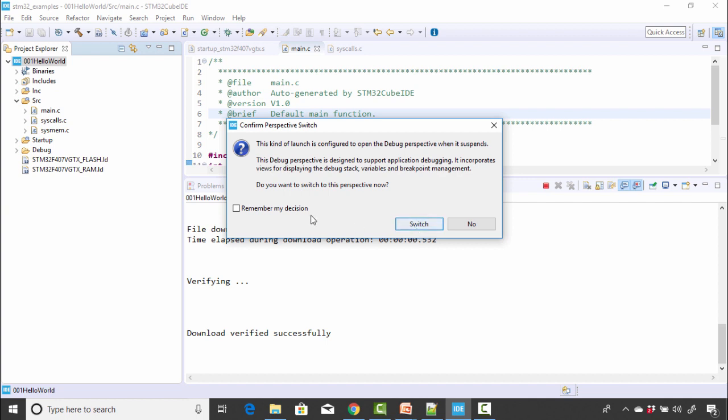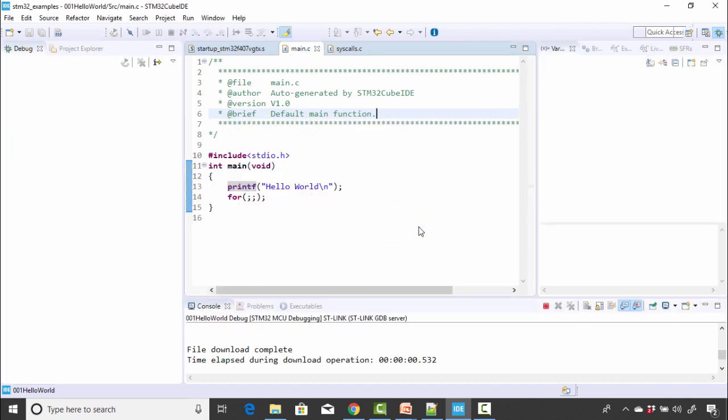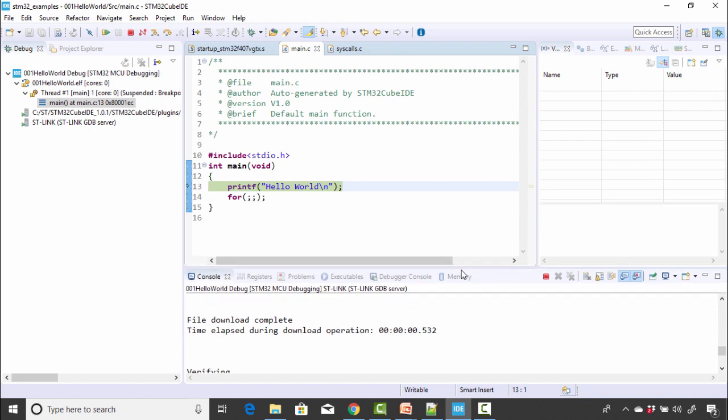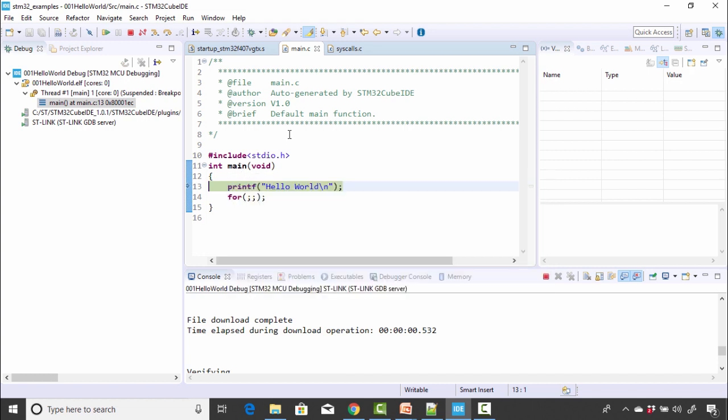The IDE is asking you to change the perspective into debug perspective. So for that, you can click switch. So here you can see that the code is loaded onto the target and the execution is stopped at the very first instruction of the main function. This is what IDEs usually do. So they will halt the execution at the first instruction of the main. The processor is halted because the IDE is stopped here.